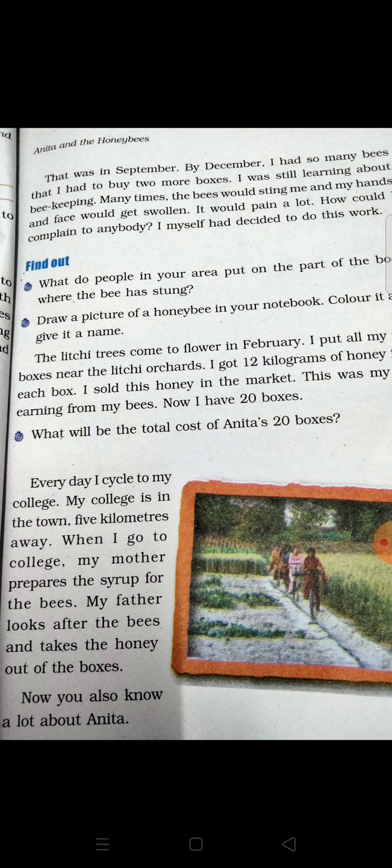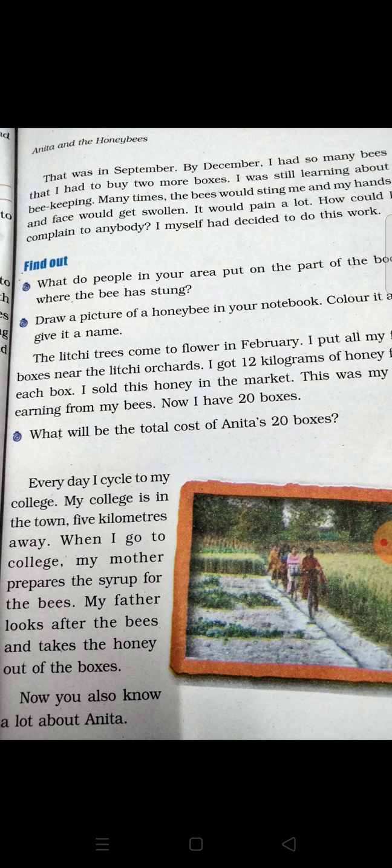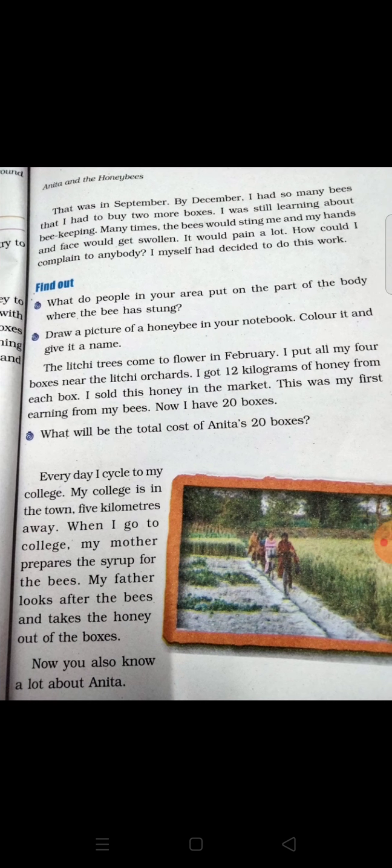She got 12 kg of honey from each box. She sold this honey in the market. This was her first earning from her bees.